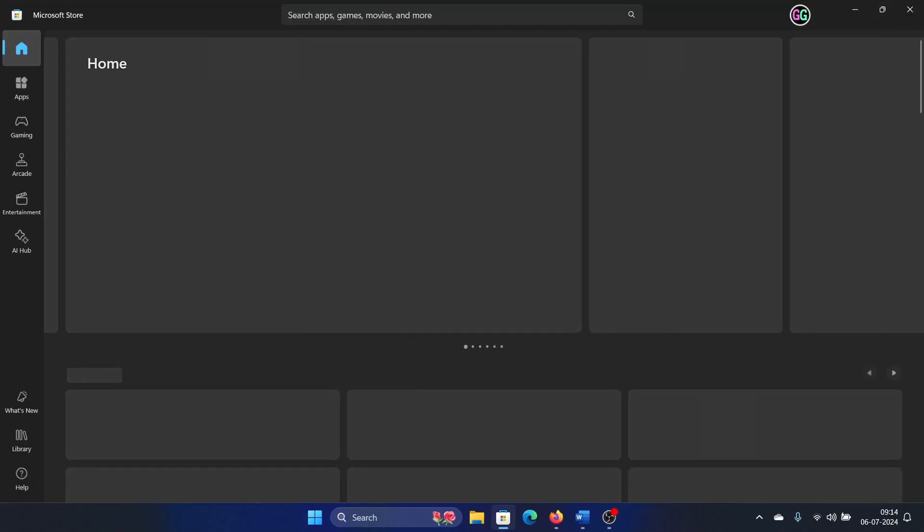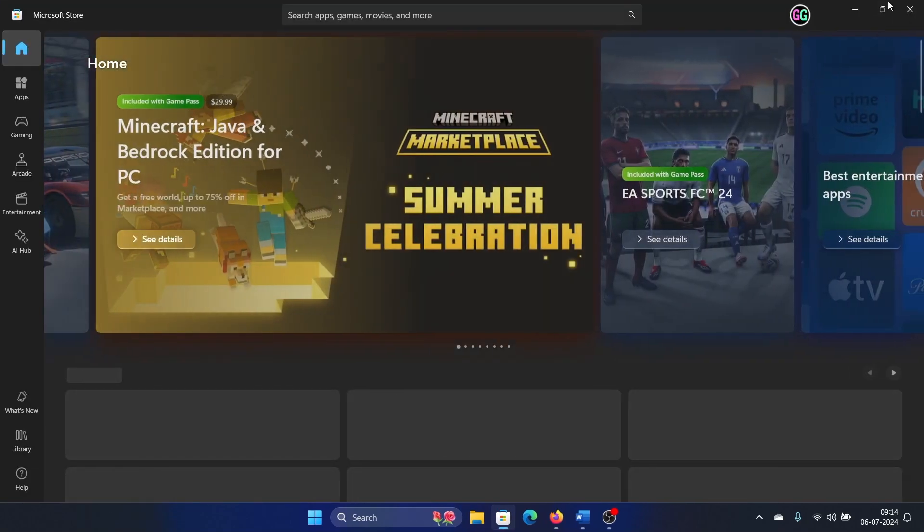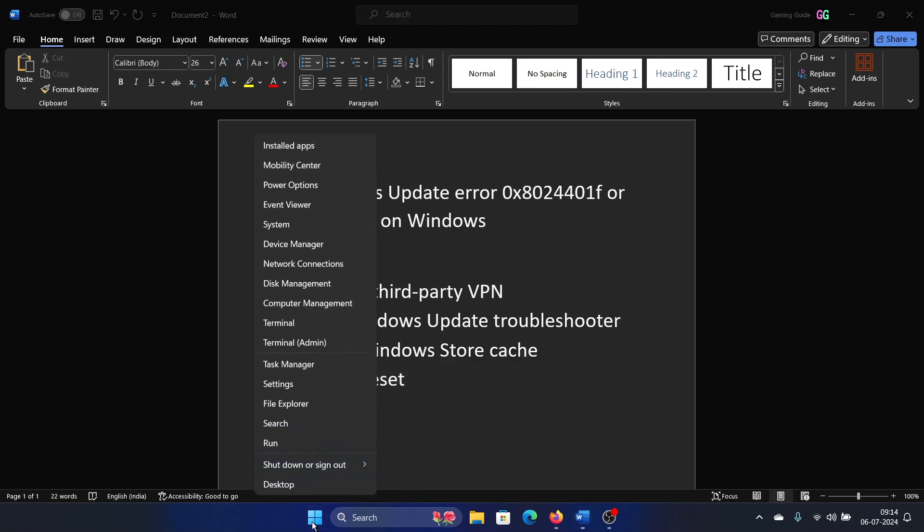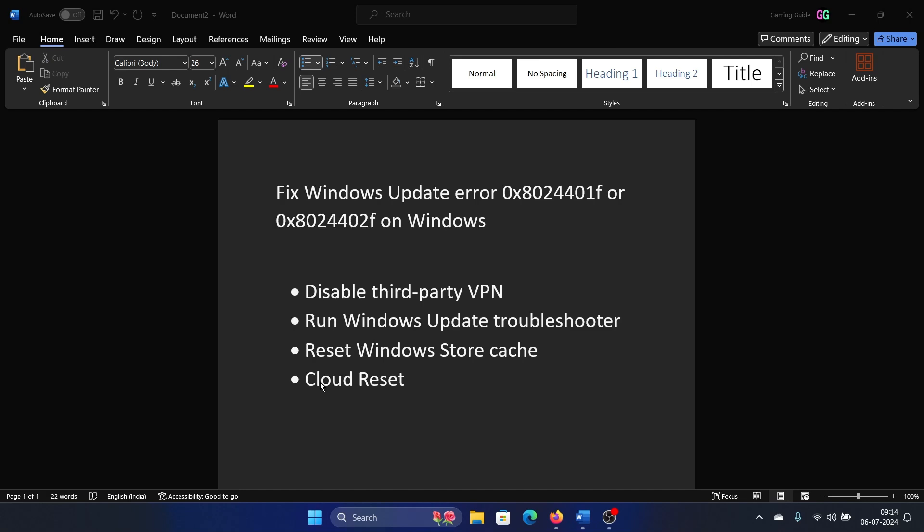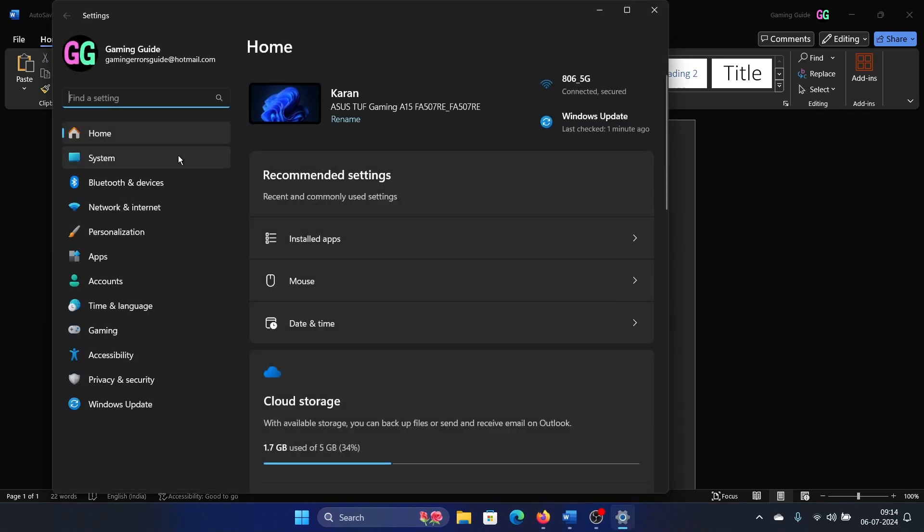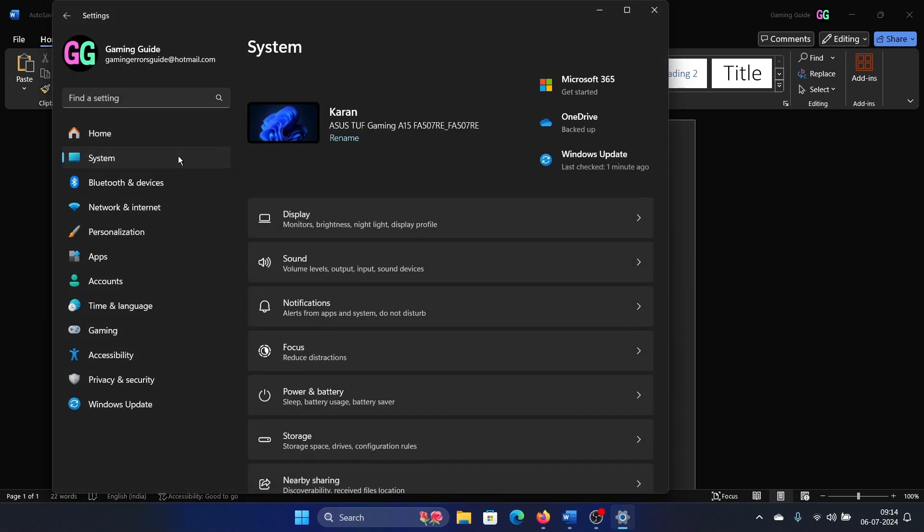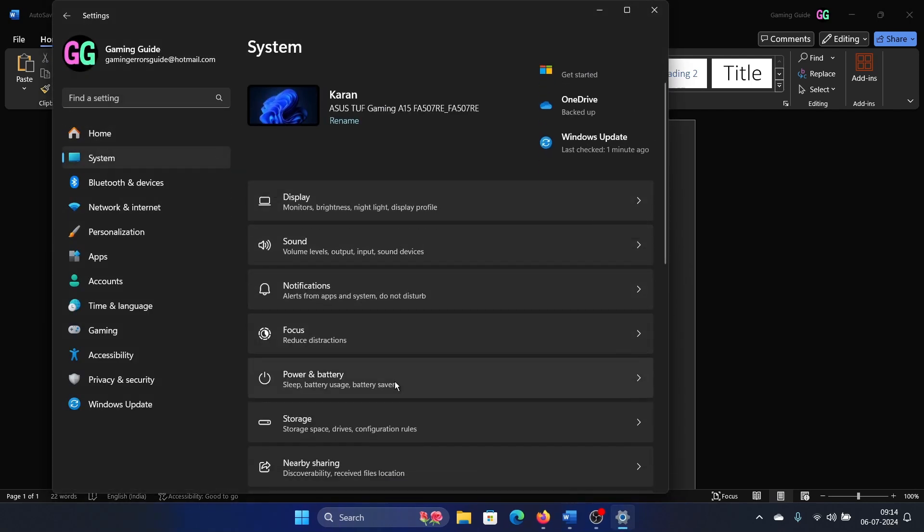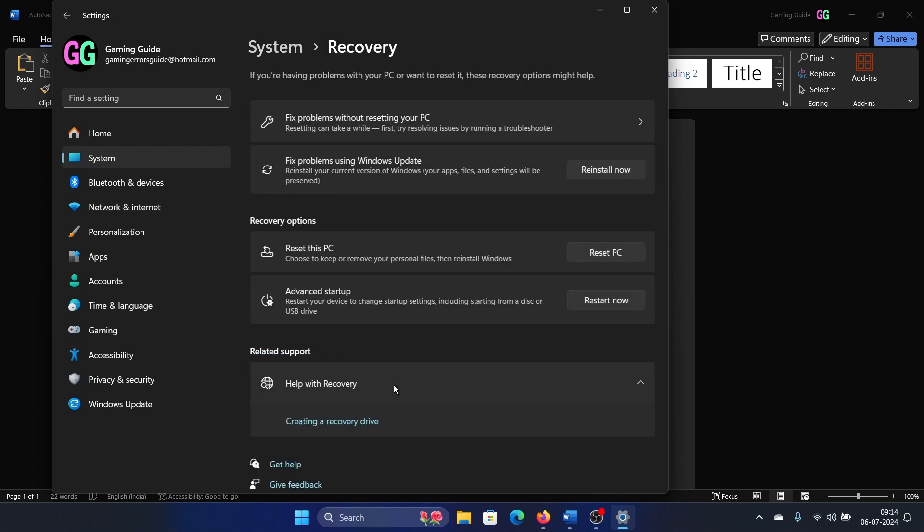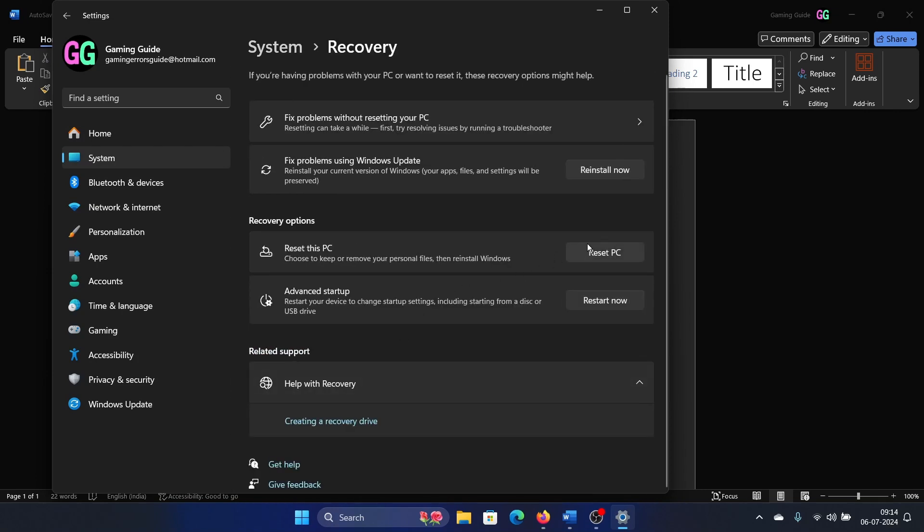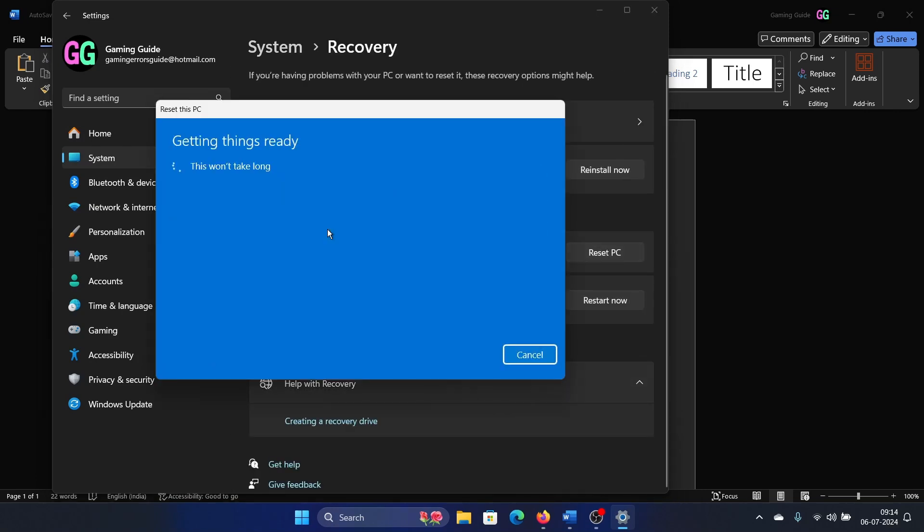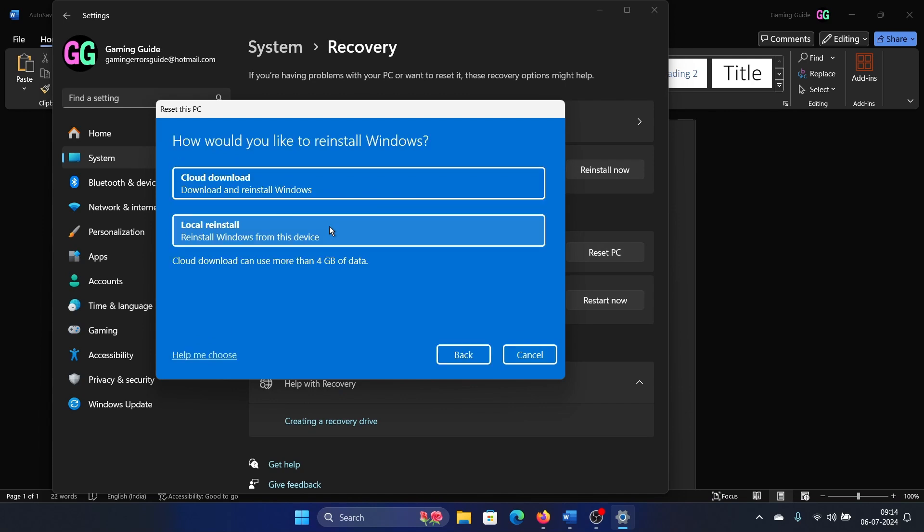The last solution is a cloud reset. Right-click on the Start button and select Settings from the menu. Go to the System tab on the list on the left-hand side. In the right pane, select Recovery, then click on Reset PC. Select Remove Everything, and then select Cloud Download. This will initiate the cloud download process.